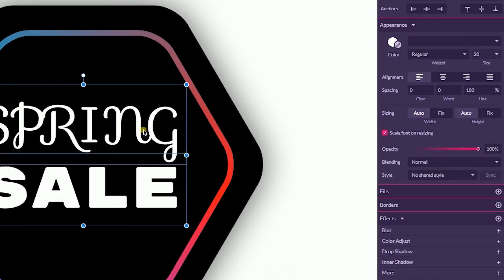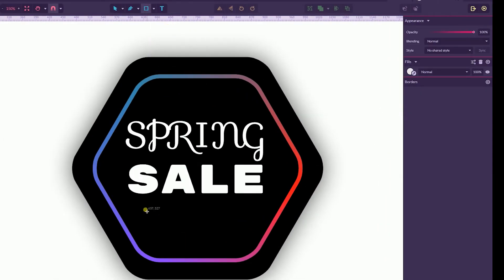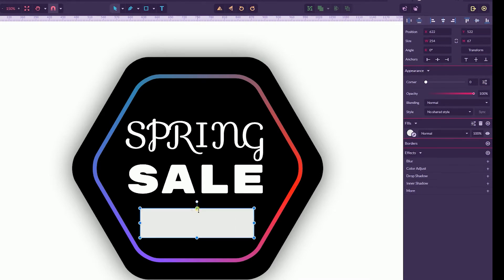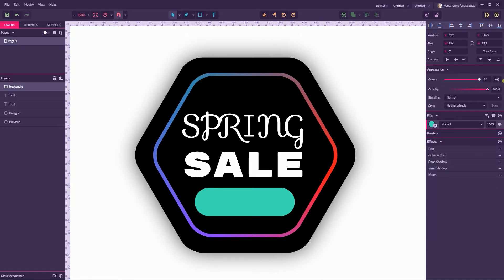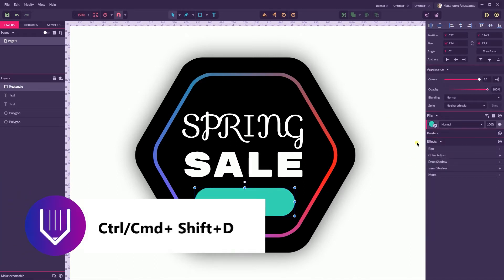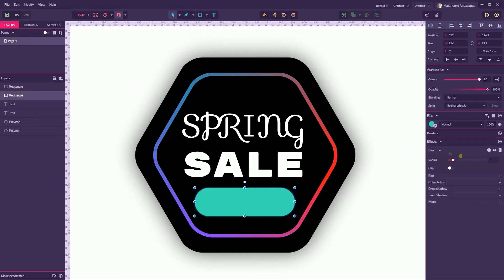Last but not least, let's add the final element — a rectangle. Create a rectangle on the bottom. For this rectangle, head over to the fill color and add this green color: 3BdfB3. Set the corner radius to 36 pixels. Make a duplicate of this rectangle — Ctrl Shift D, Command Shift D — then select the shape on the rear, the original, and add a blur of around 15 pixels so it kind of emanates a light.